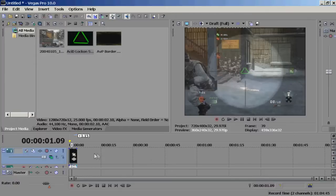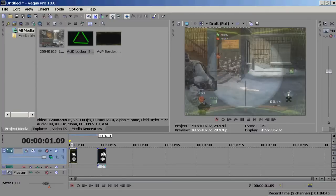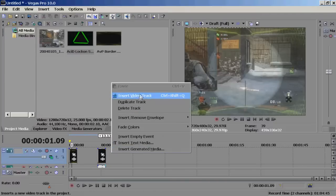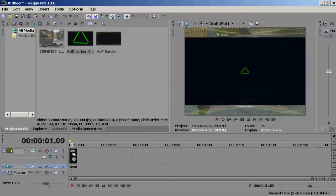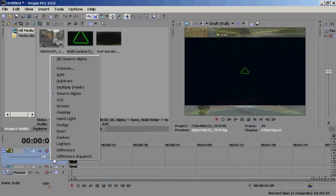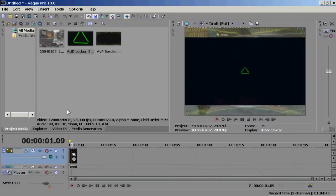And I think you're basically done. Insert a video track, and do the same thing with this screen — apply the Screen compositing mode.